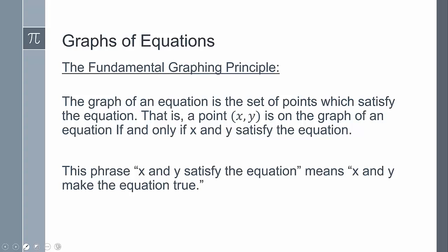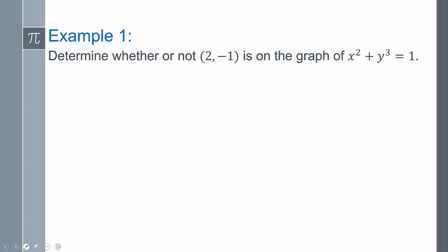So whatever the value of x and y is, if you would plug it in, you just need to make it true. Let's look at an example: let's determine whether or not the point (2, -1) is going to be on the graph of x squared plus y to the third equals 1.